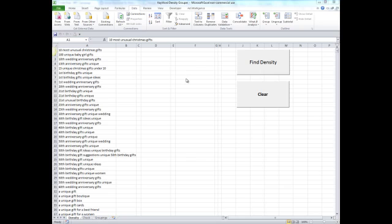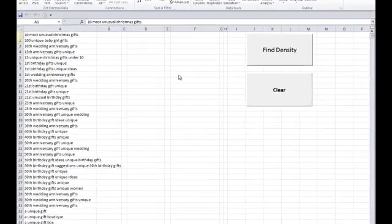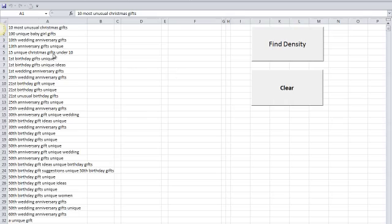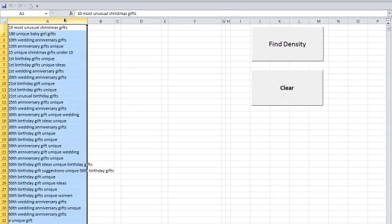Hey everybody, Jared here from PPC Campaign Generator. I just wanted to show you a pretty cool trick that I've used to group keywords for a long time. It's called Keyword Density Grouper, and it shows you how to group keywords using Excel.